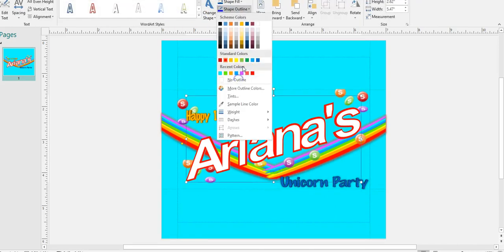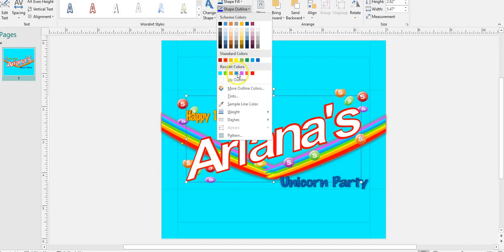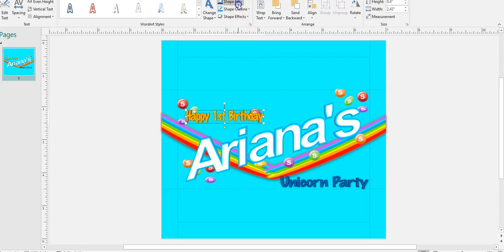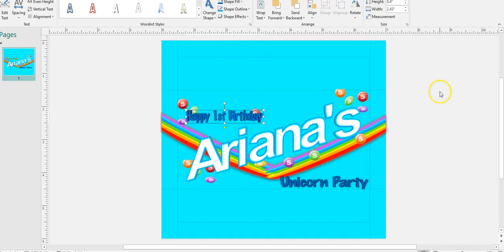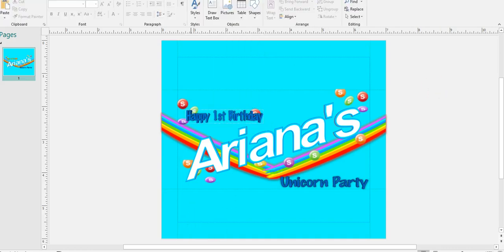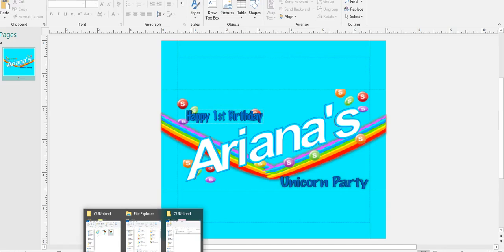I'll probably even come through and change the border on her name — under Word Art, Shape Outline — that's cute. Change the color here. You could change the effects on all of this if you like. I'm going to bring in some clip art.